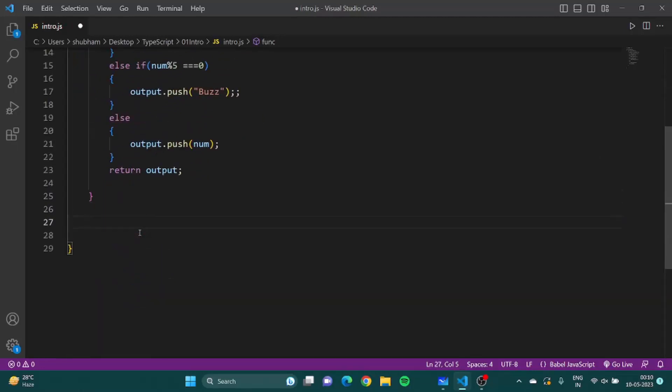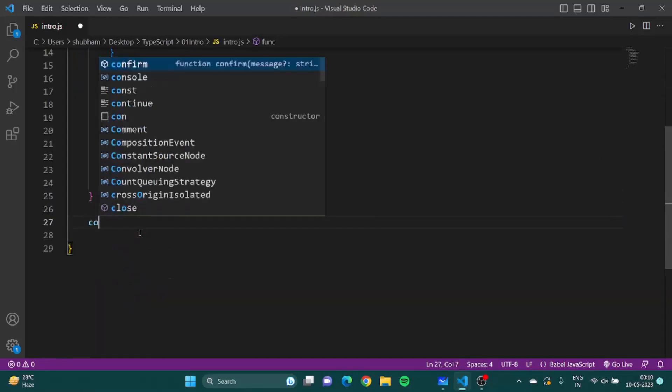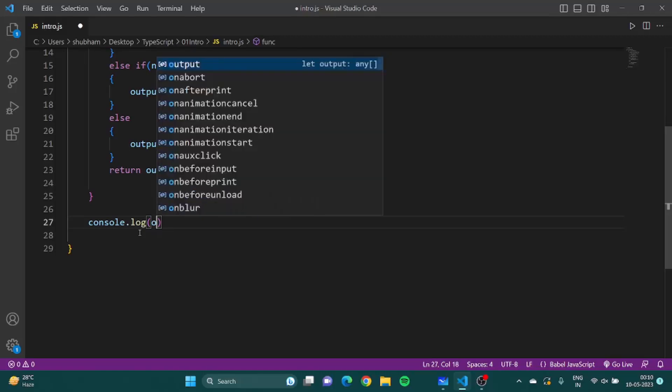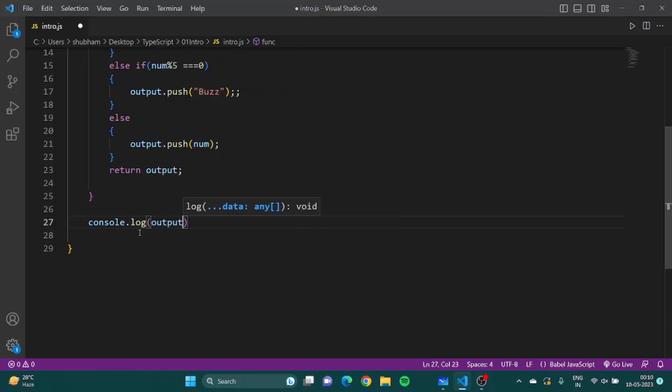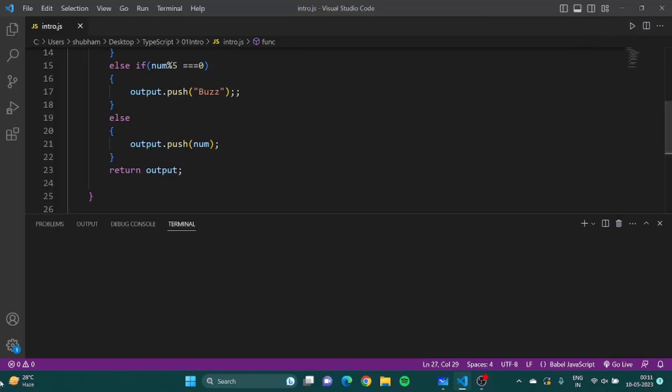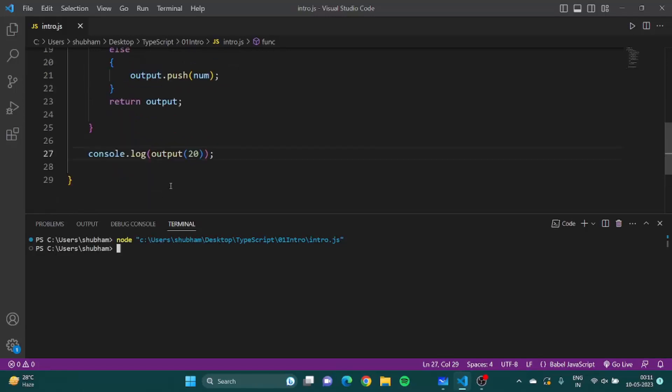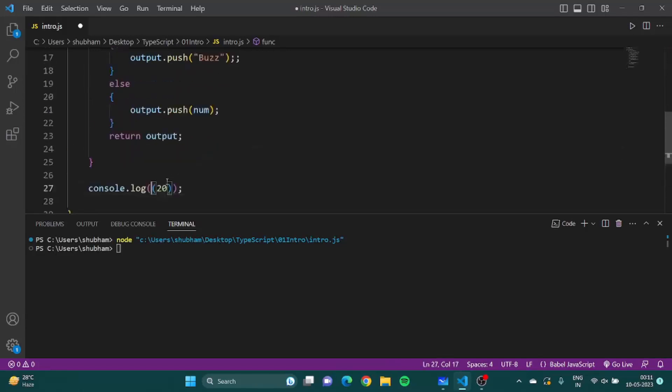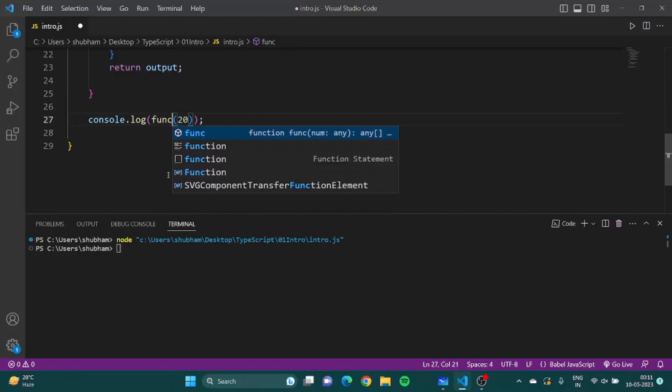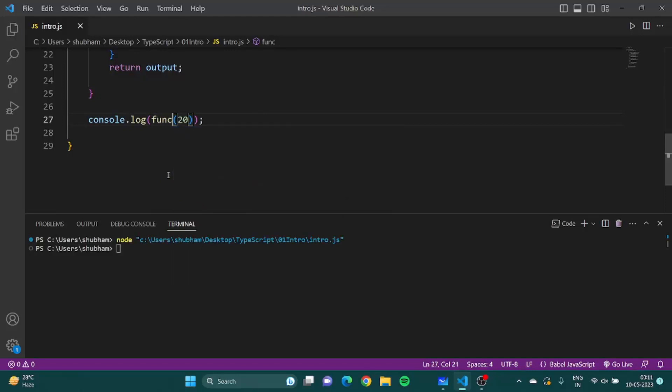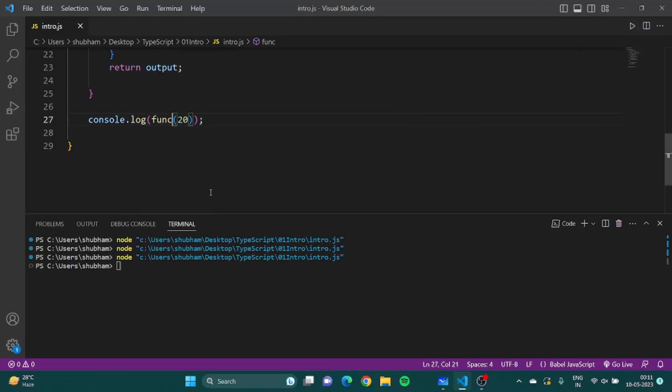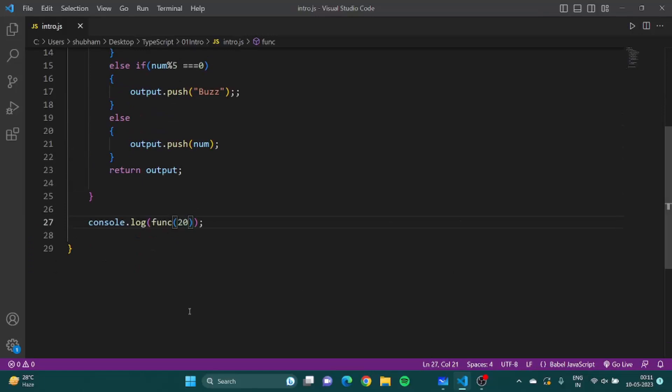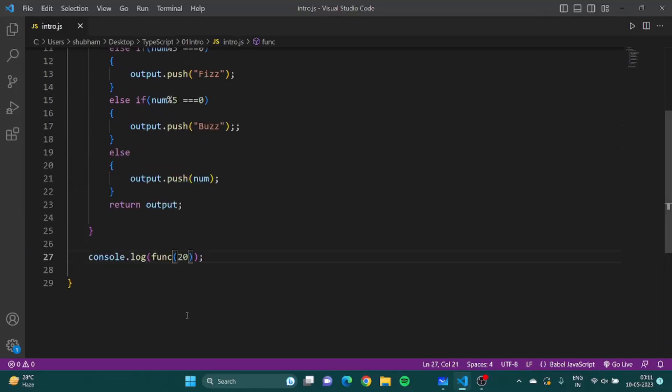Here I will console.log my output. Let's give it a number 20. For now let's save it and let's run it. Let's see. It would not be output, it would be func. Did it not work? There is some issue.